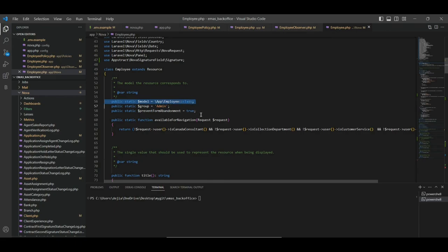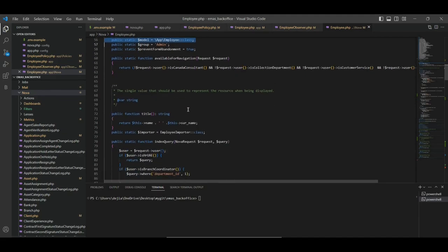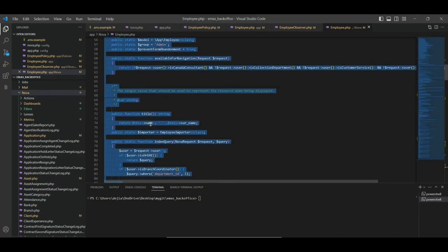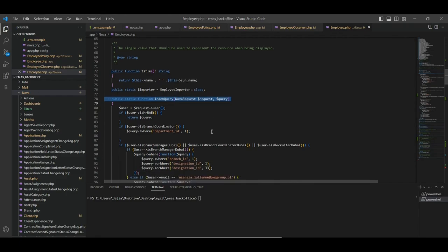Here we set the group — the menu group under which it comes up. We set the model we are attaching this to. The title can be defined as you want it so that when a record is opened, you can see either the name or full name of the employee. You can set it here and differentiate it for each user. We also have the index query function.